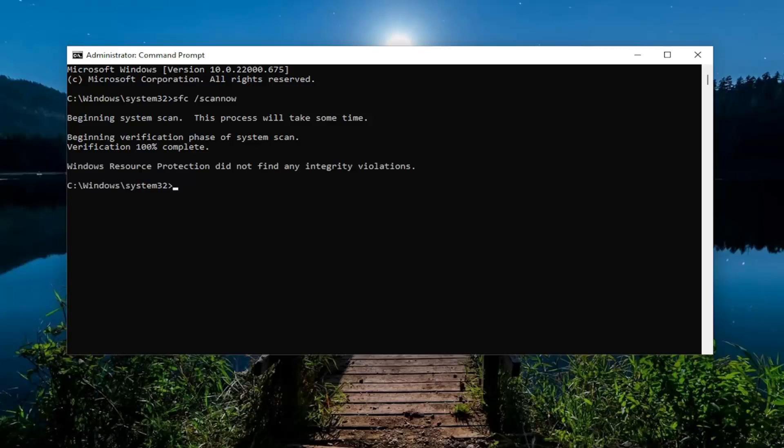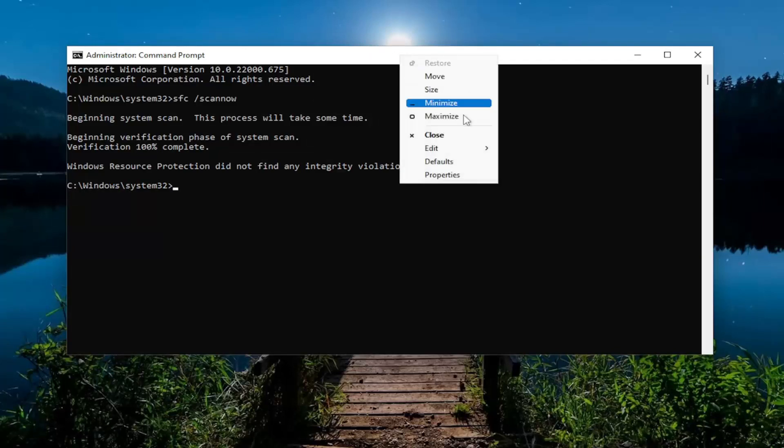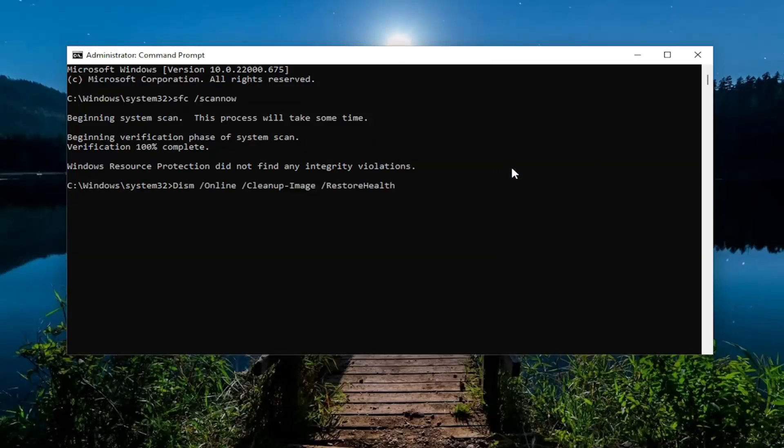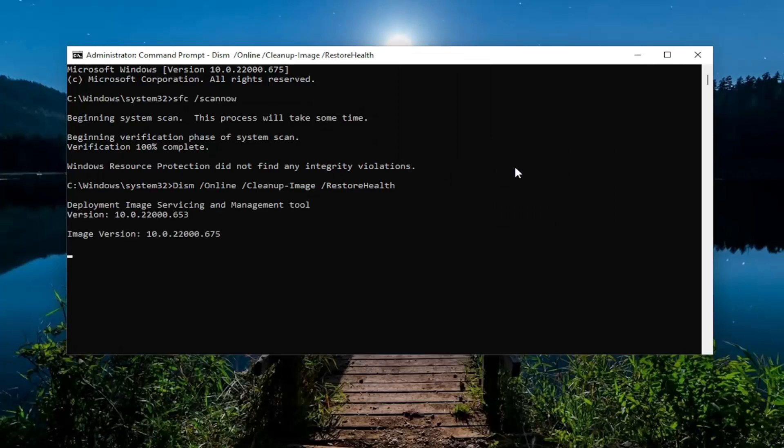Okay, so once that's done, go ahead and copy the second command I'm going to have in the description of my video and then go up to the top bar of the command prompt, right click on it. Select edit and paste that one in as well. Hit enter to begin that scan and give it some time to run.